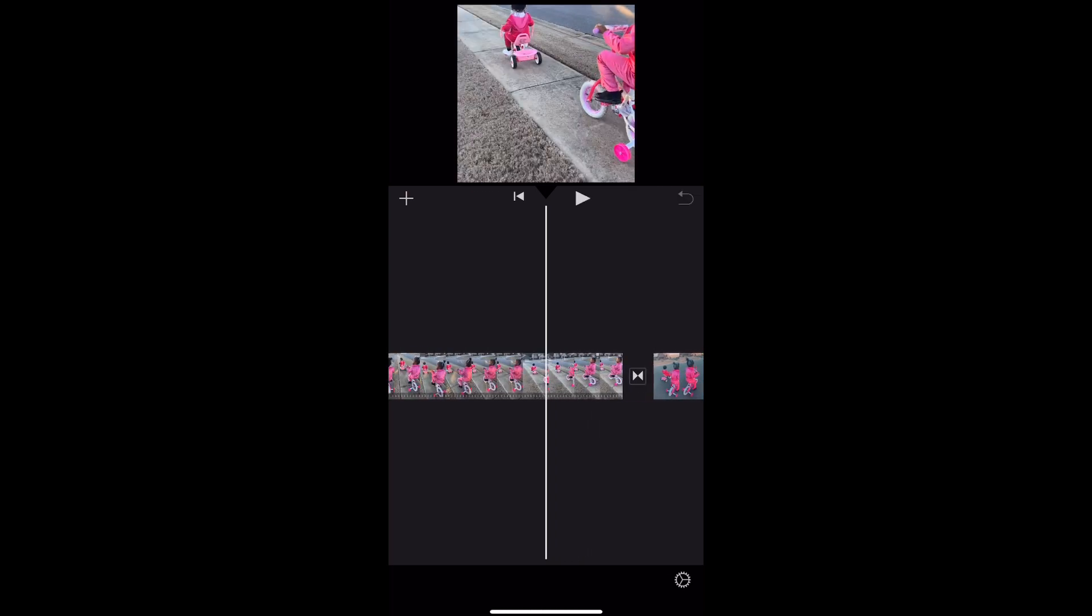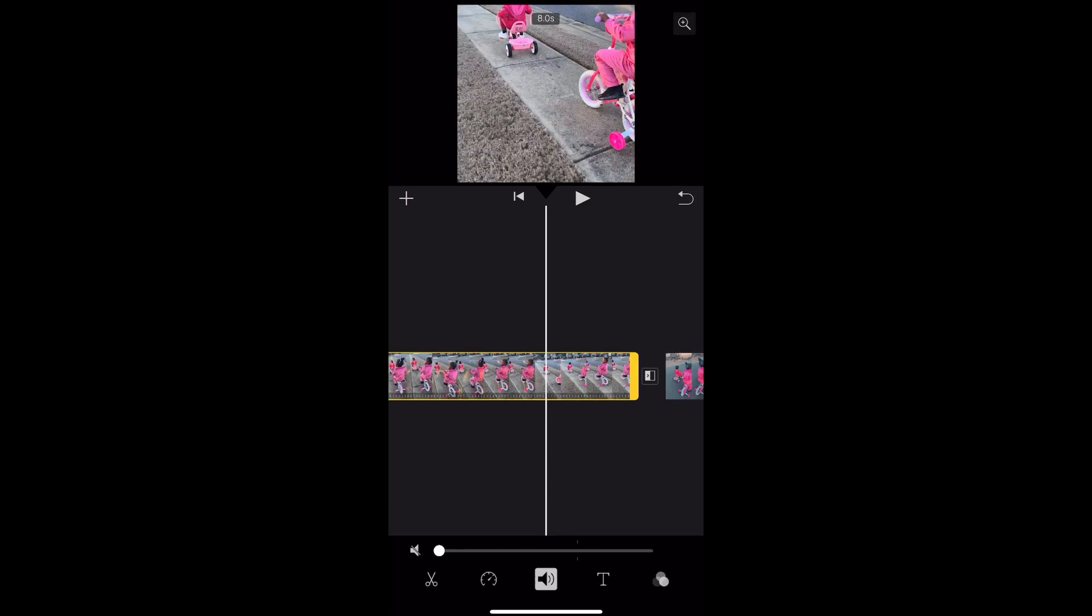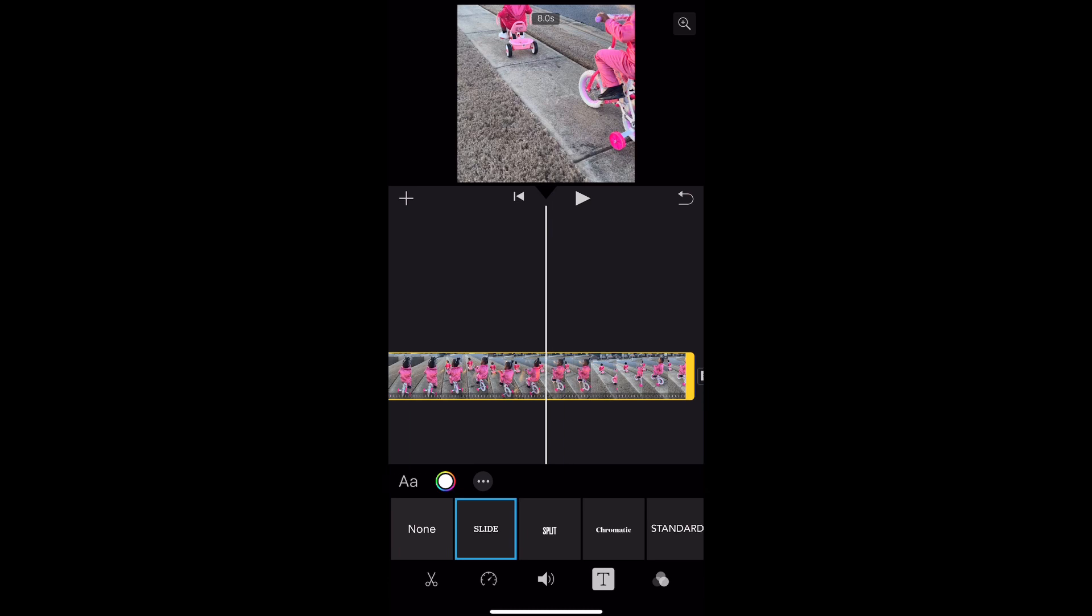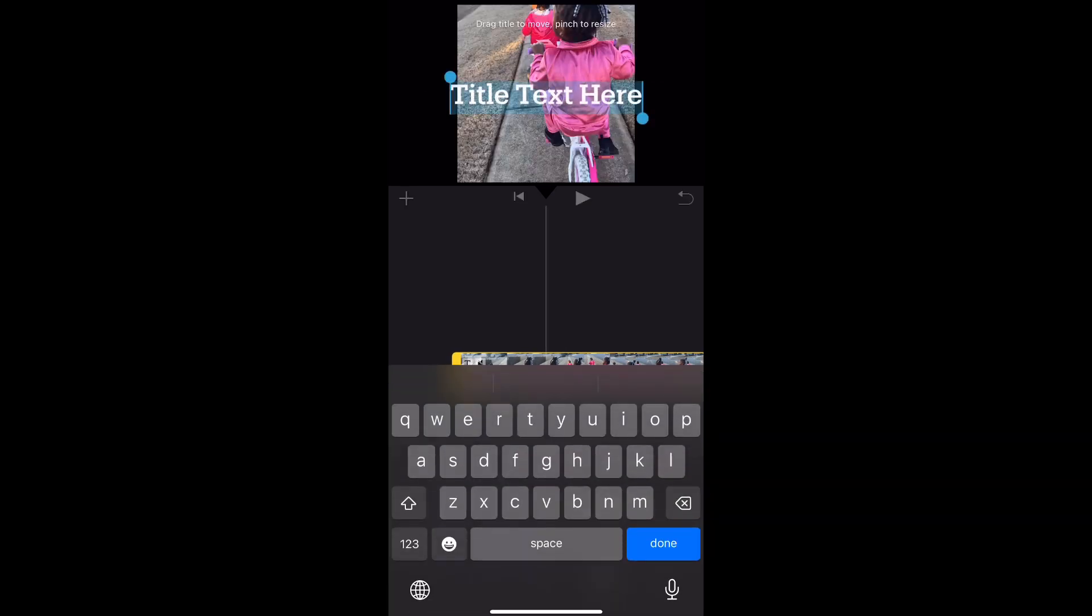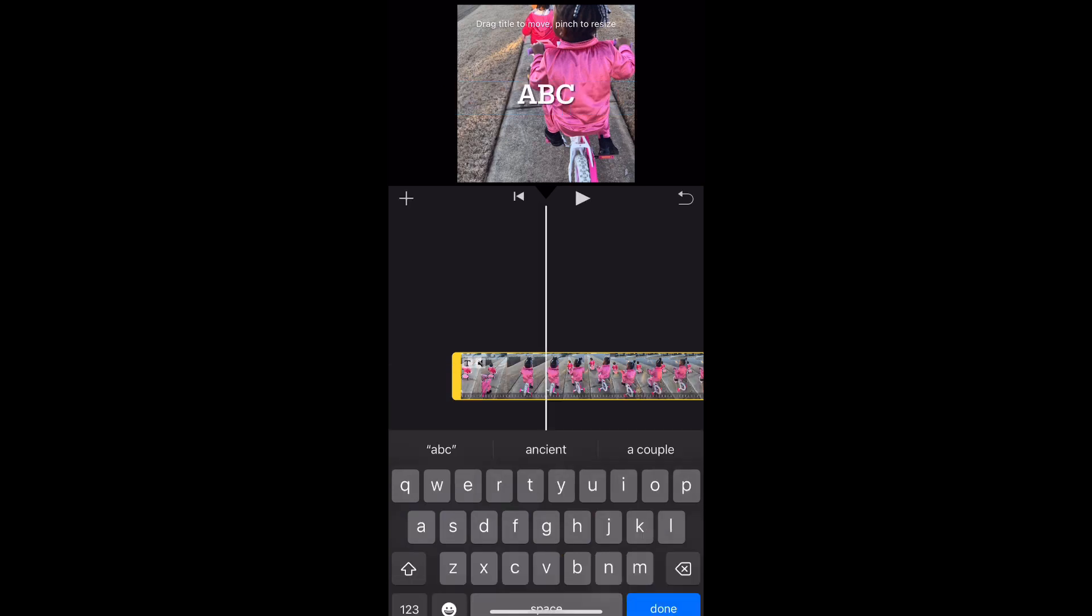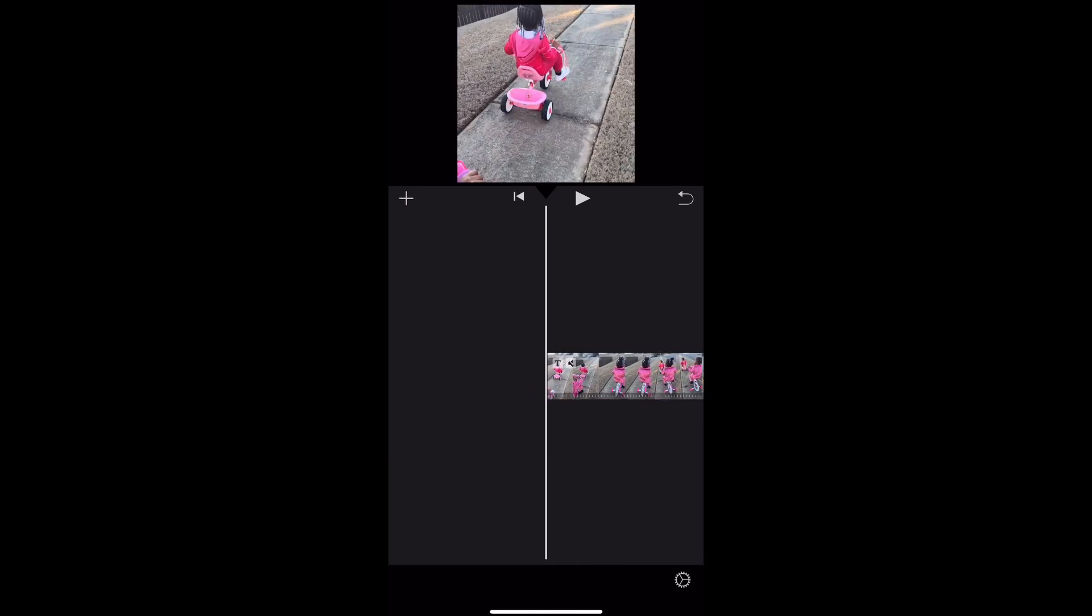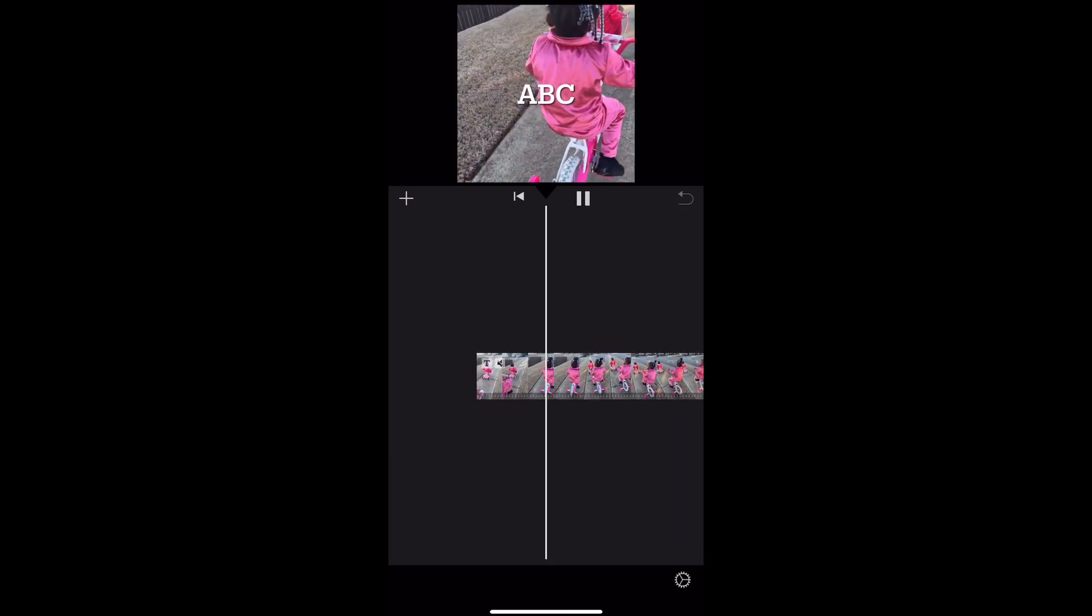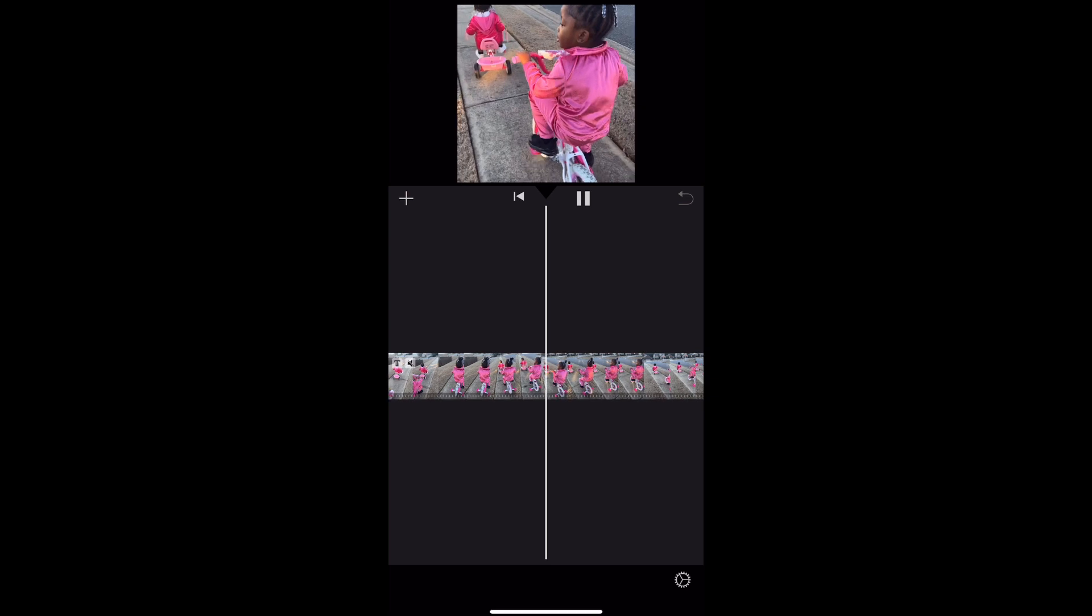Right here I'm showing you where you can add text into your video. So you just click on it and click edit and type whatever it is that you want to type. Right here I'm just putting ABC for example and I think you can also adjust the duration of the text appearing on the screen.